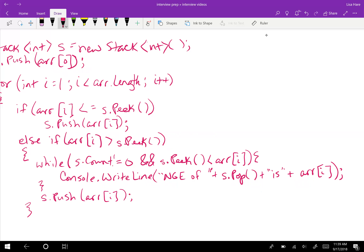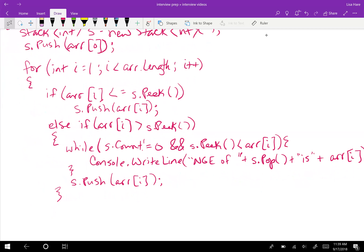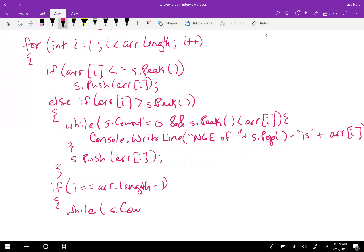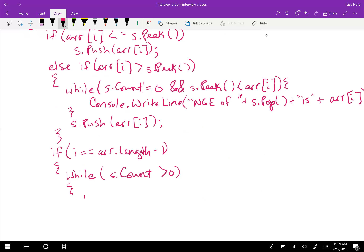The other scenario is reaching the end of the array. Whatever elements are still in the stack are assigned negative 1, including the last element. So if I equals array.length minus 1, meaning we're at the last index, then while there are still elements in our stack, we print them out as assigned to negative 1.